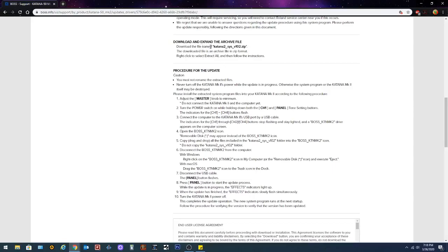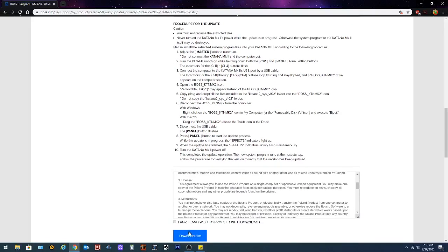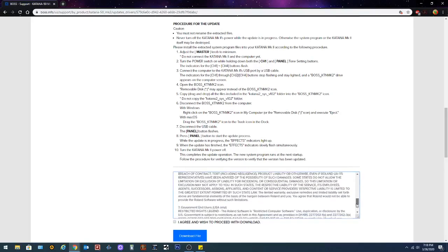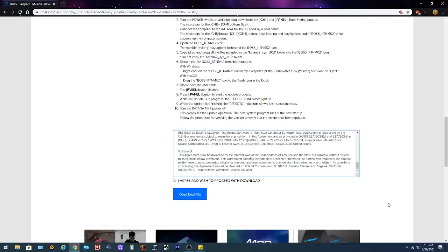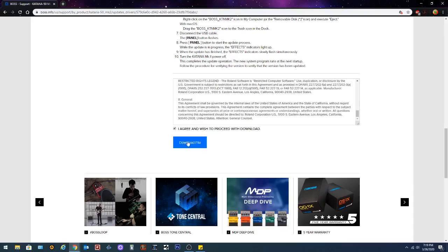It's a good idea to always read through instructions before you start on a project like this. Now it tells you to download and expand the archive file. Then it gives you all the procedures to update. We're gonna go through that. So you're gonna scroll to the bottom here and if you want to read through all this license agreement go for it. You don't want to end up a human centipede and then you click agree and download the file.